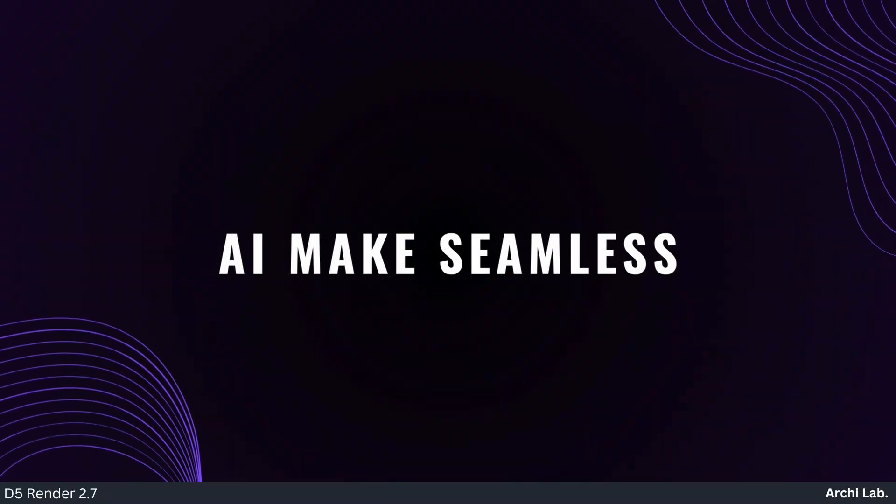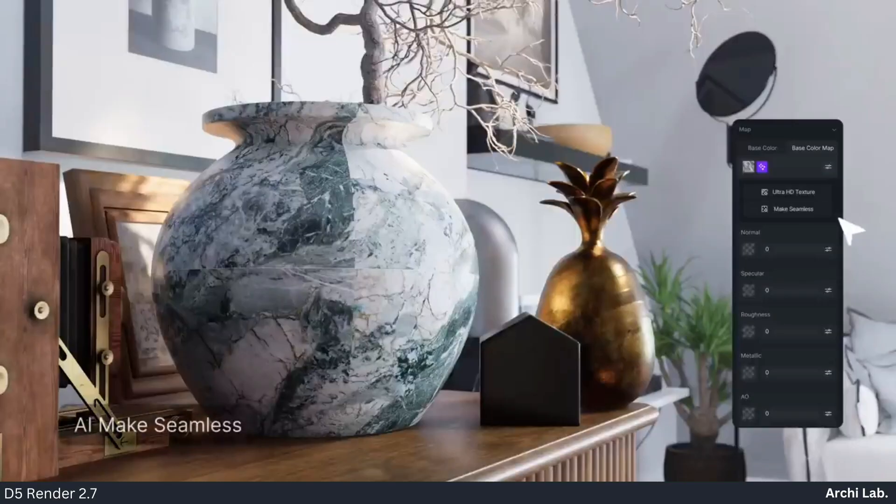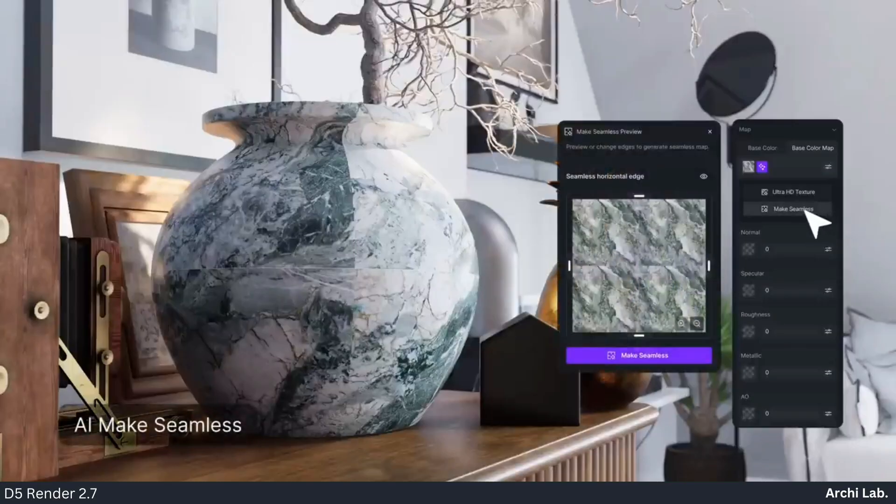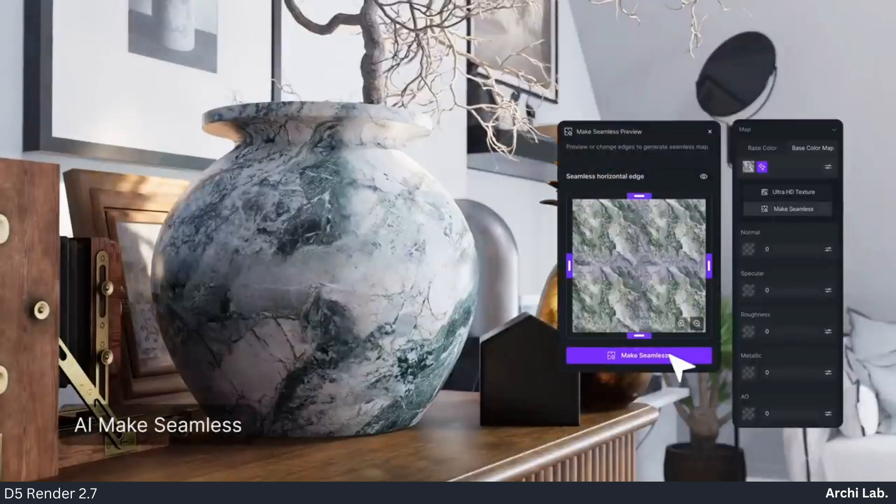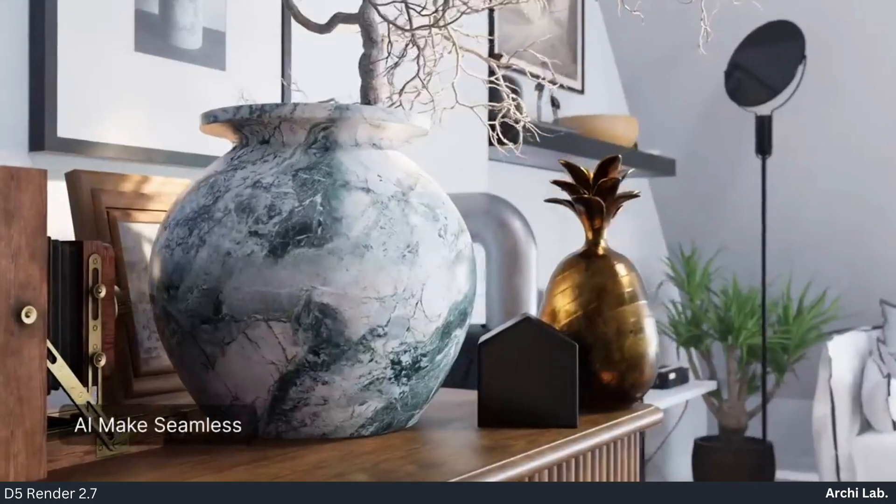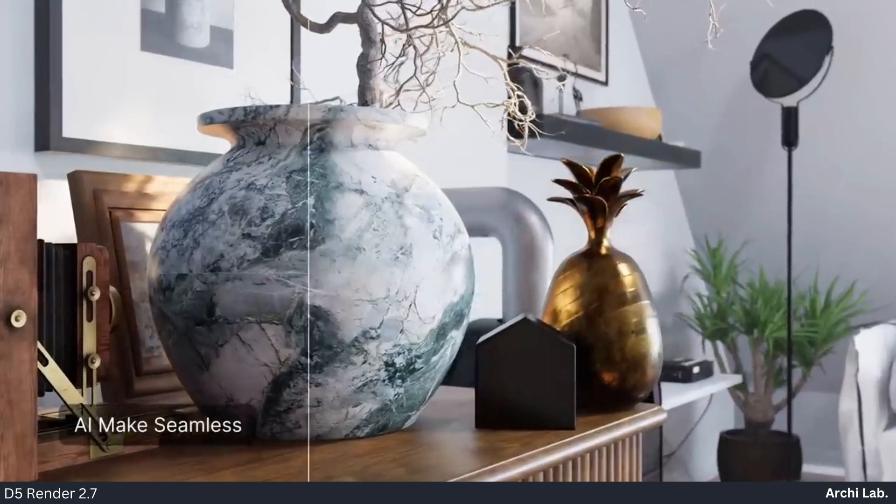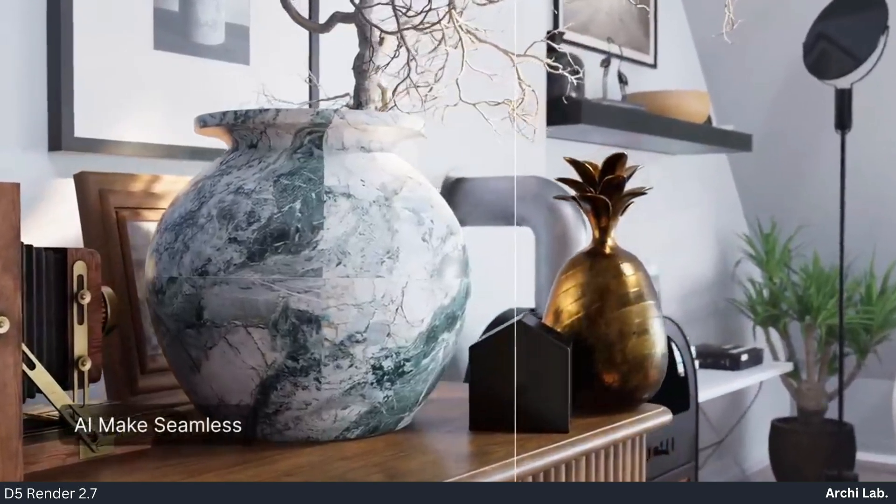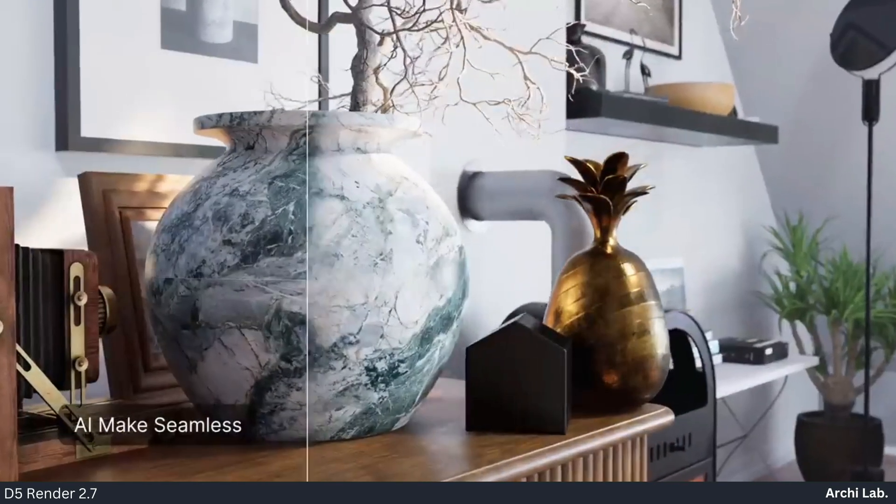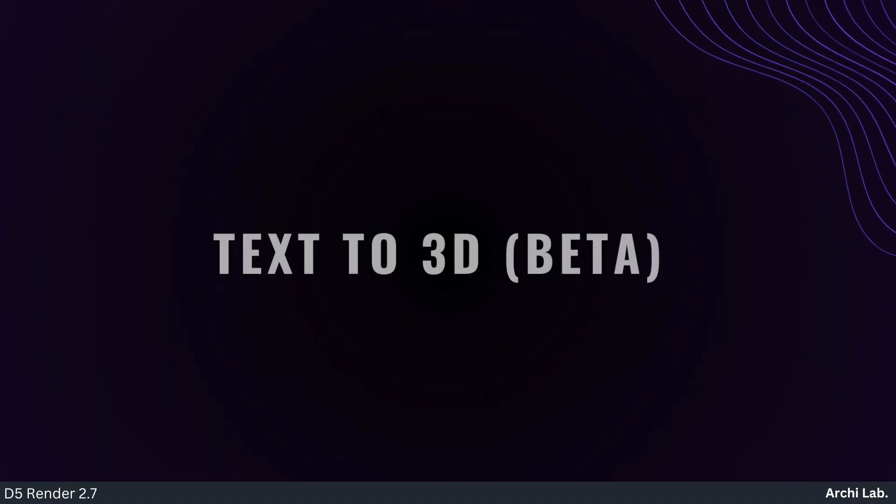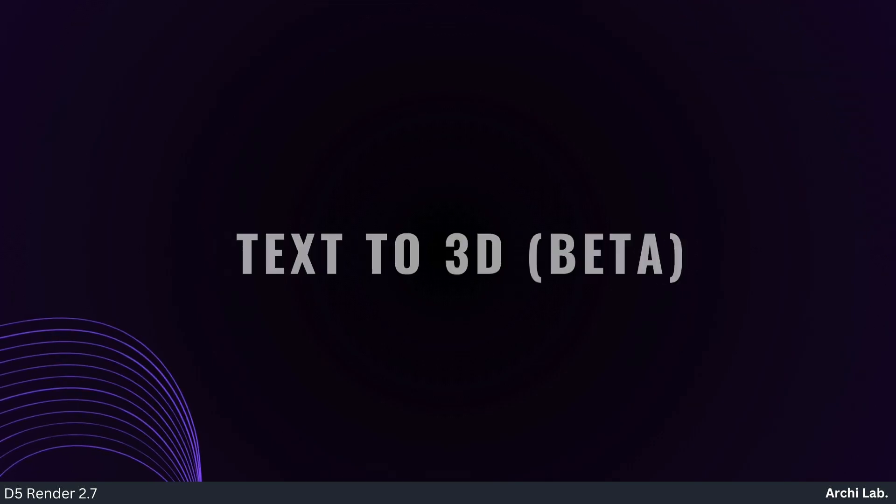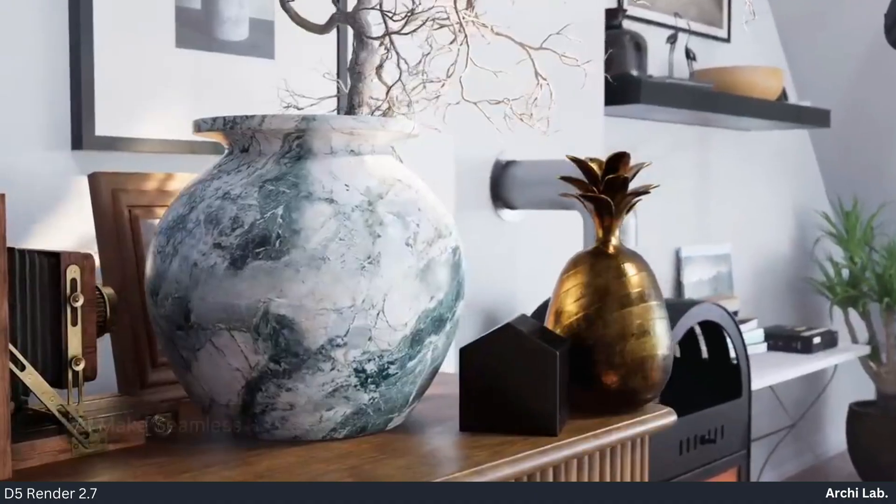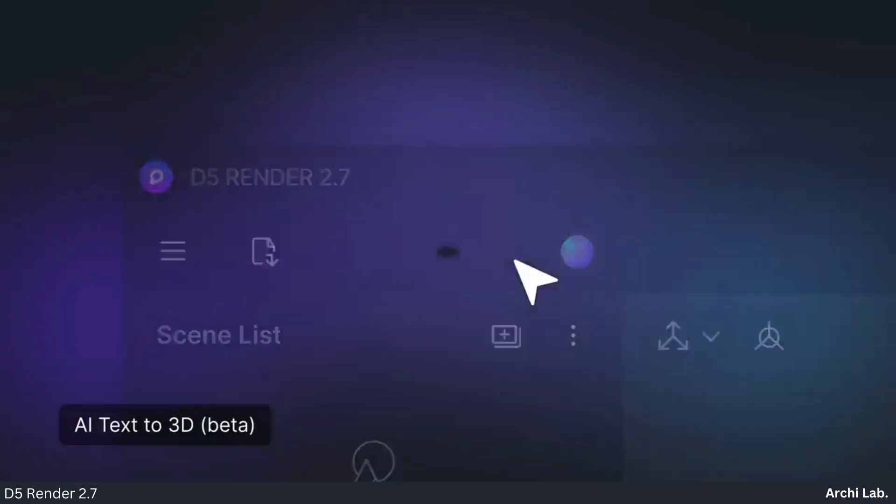AI Make Seamless: In D5 2.7, AI Painting Technology seamlessly removes map seams. Just click make seamless, choose horizontal or vertical, and click again for flawless results in seconds.